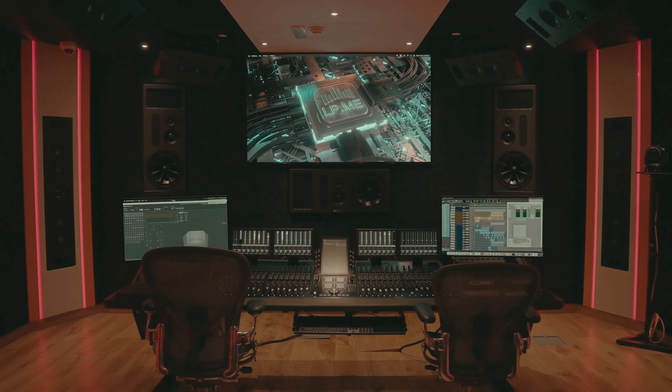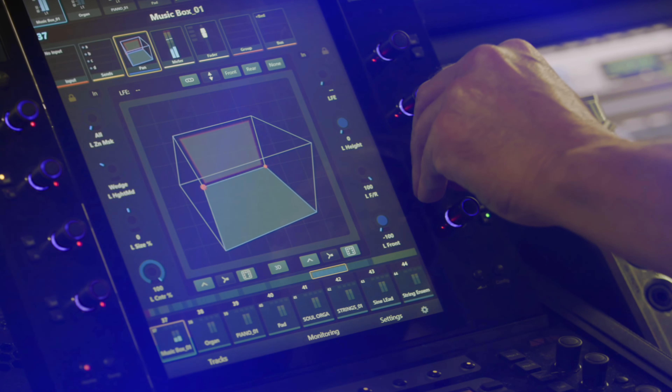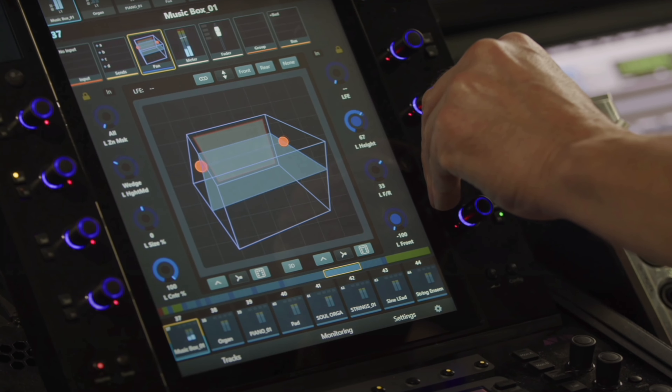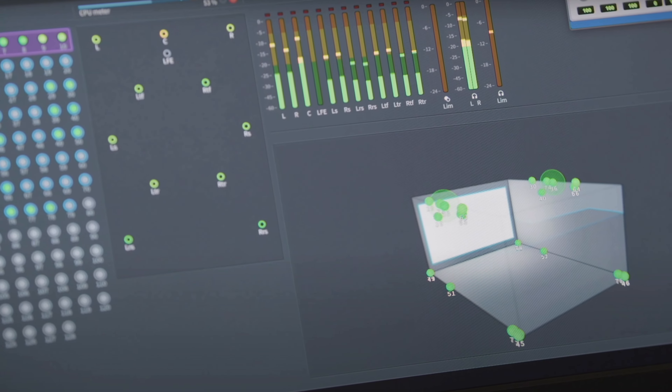Dolby Atmos requires a minimum of 12 speakers — 7 speakers in the horizontal plane, 4 speakers in the ceiling, and the LFE channel. It's important to know that when you pan instruments to the side, they're going to have a different sonic appearance than if you pan them to the rear or above you. You can use this to your advantage instead of traditional EQ and filters. If you want something to sound darker, pan it behind you. If you want something bright and prominent, pan it to the center or side speakers.